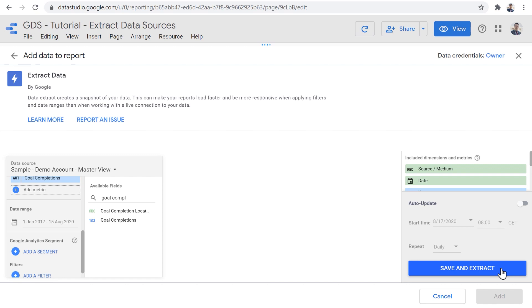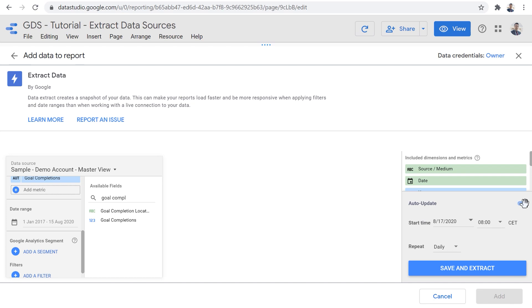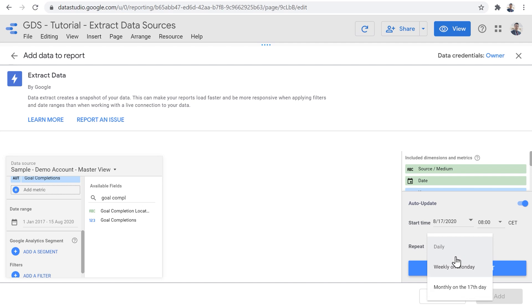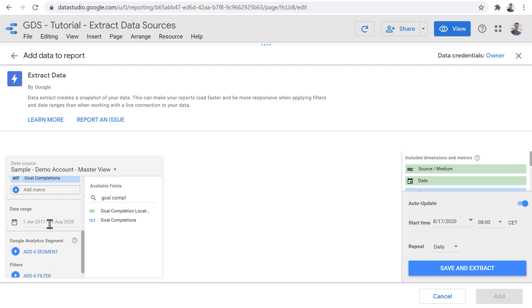Now that we've finished with the configuration, we need to click save and extract. So this extract data connector goes back to Google Analytics, and creates snapshots of the data the way we configured it. But before that, I'm sure that you've noticed the auto update section at the top. And this is a functionality that actually allows us to repeat the extraction of the data on a daily or weekly or a monthly basis.